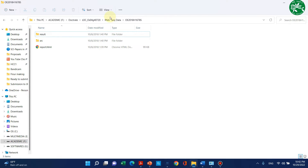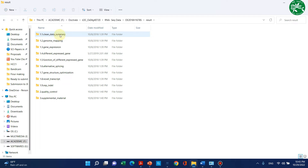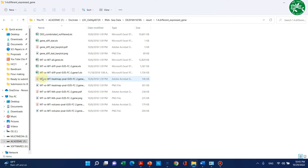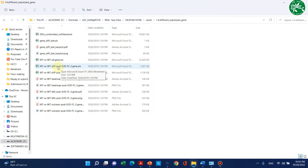Here is my RNA-seq data which was sent to me by a company. You can go to the result folder — here you can see there are different folders. Select the folder which shows the differentially expressed genes. Here you can see different lists, and here is the list we require. I have two treatments: one is the mutant type and the second is the wild type. It shows the differentially expressed genes at p-value less than 0.05 and FC value greater than 2.